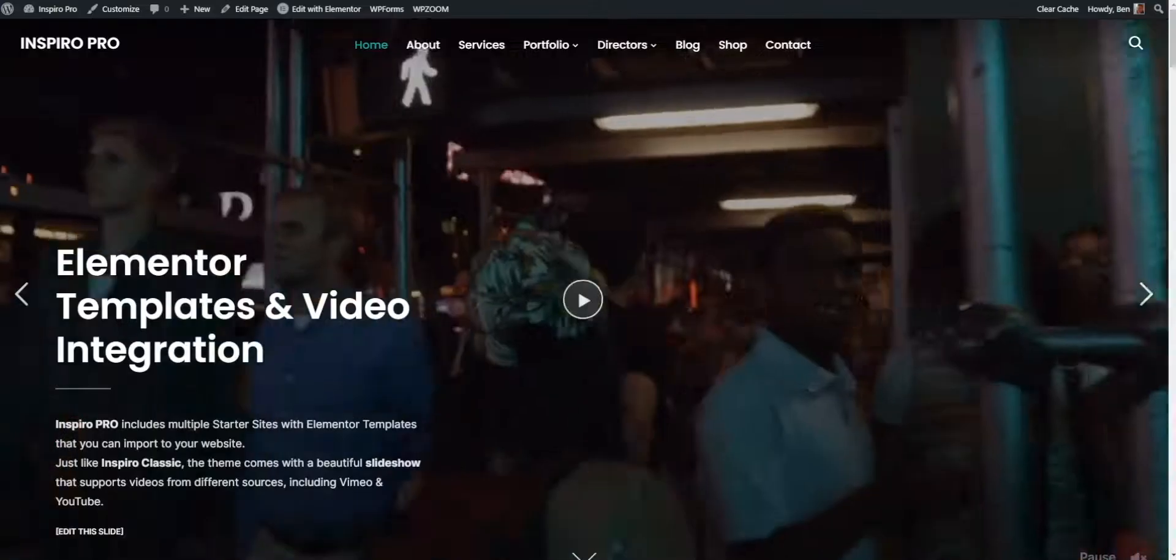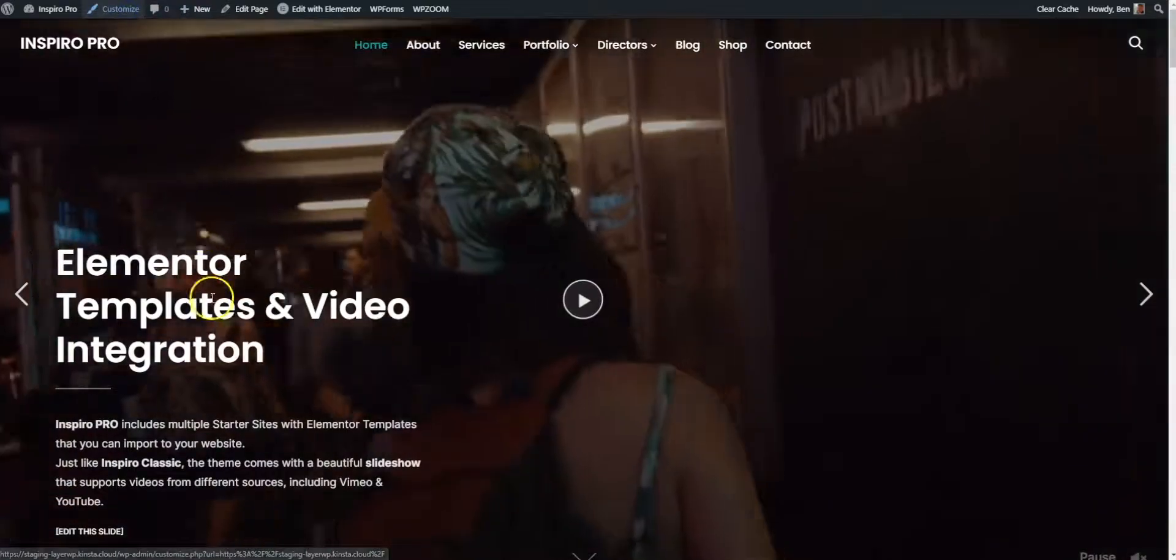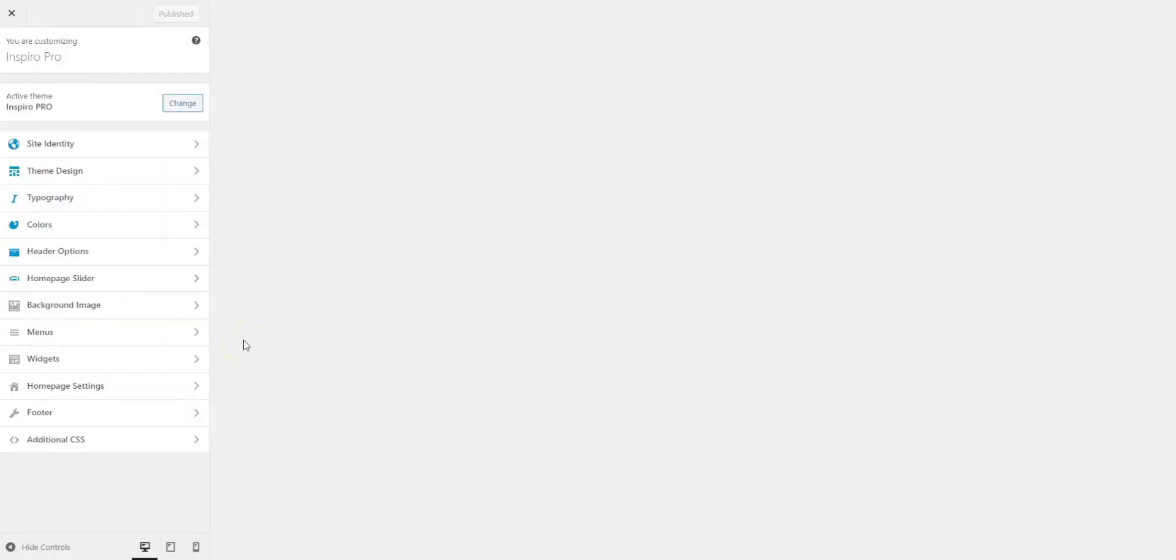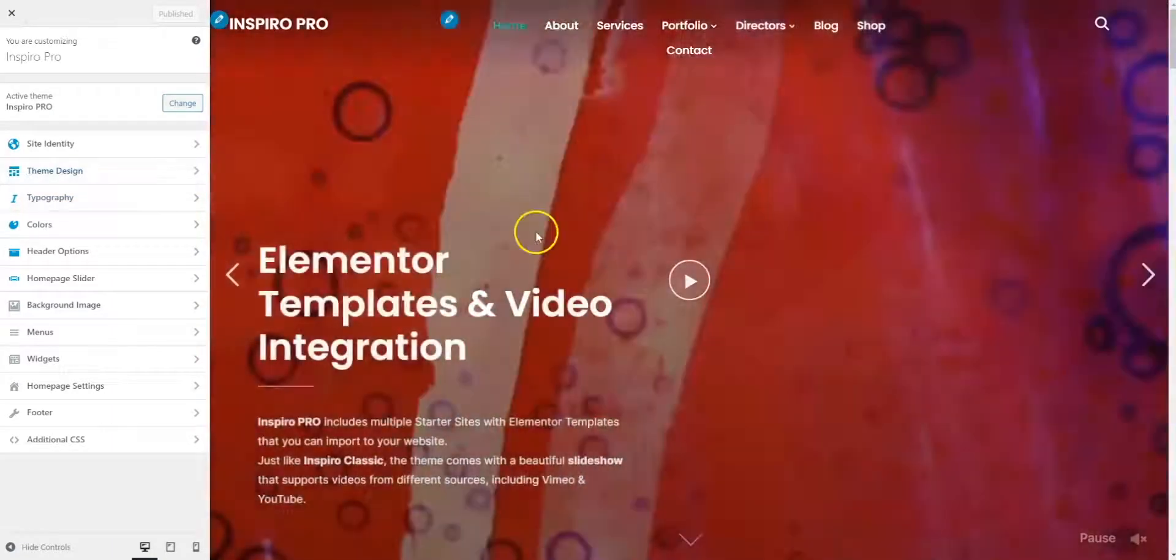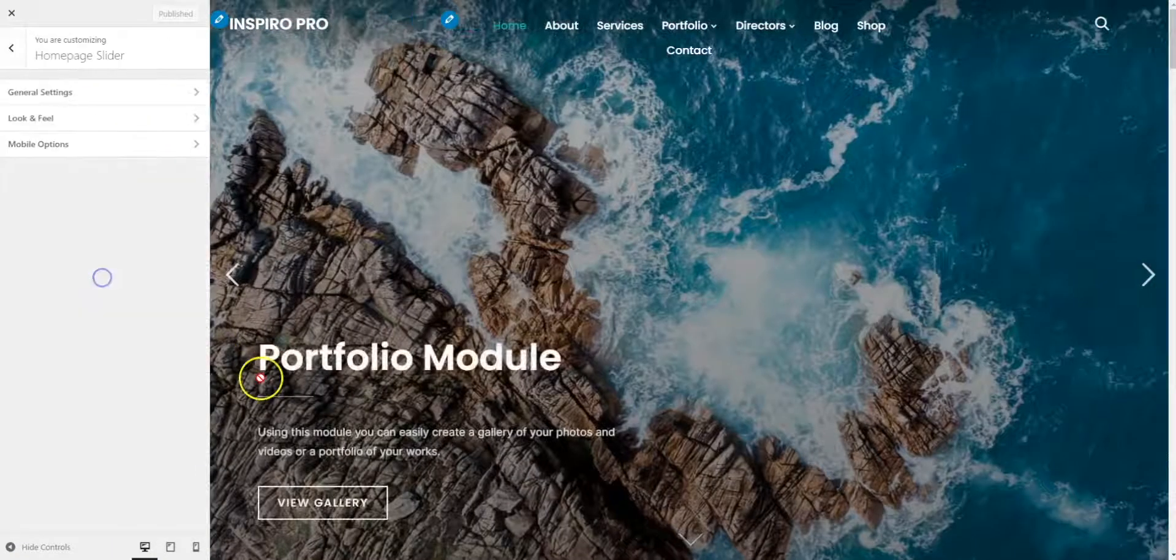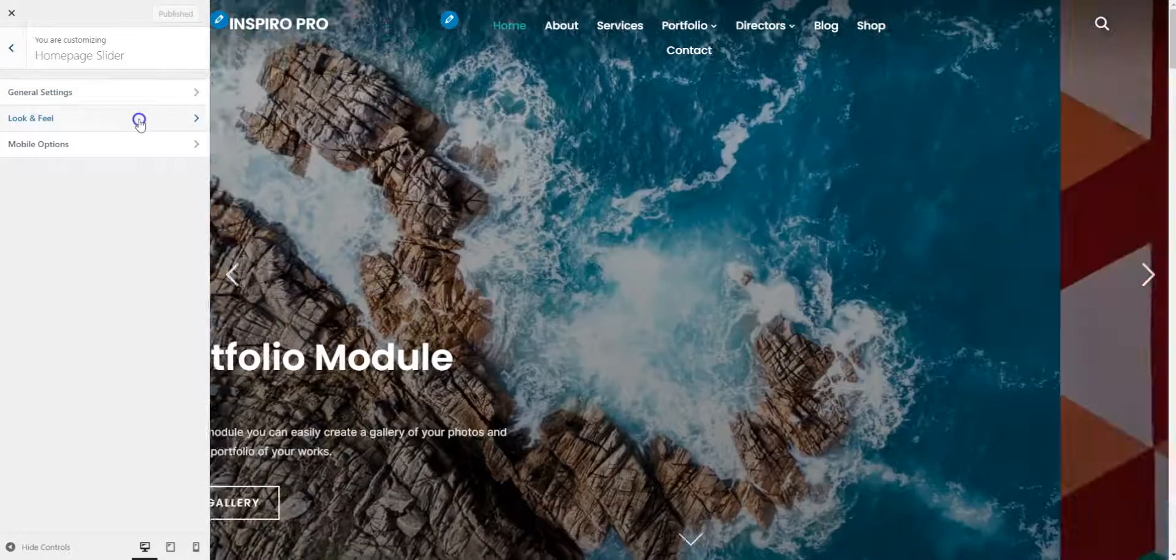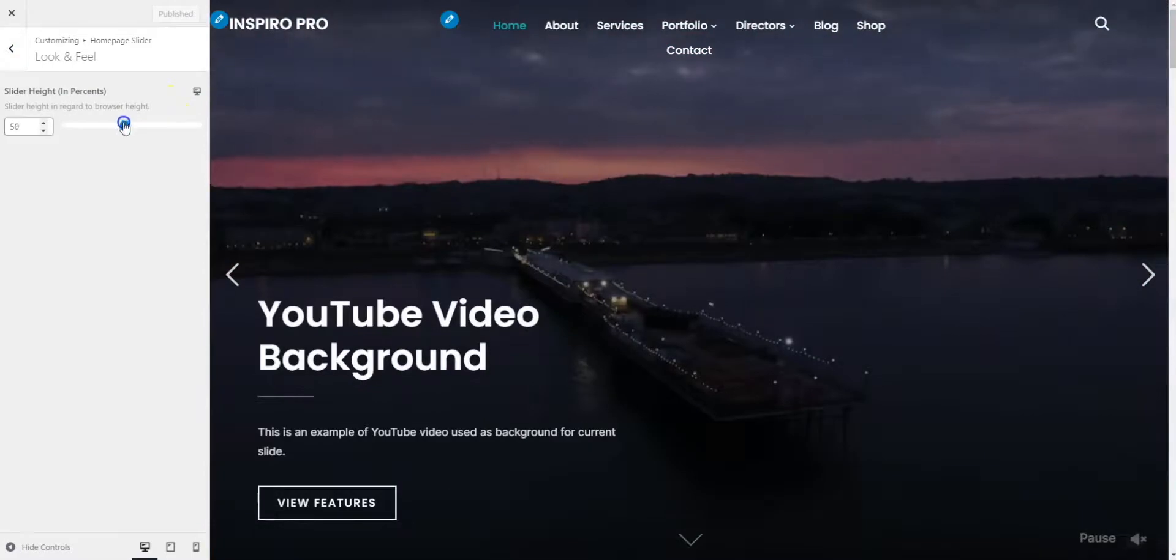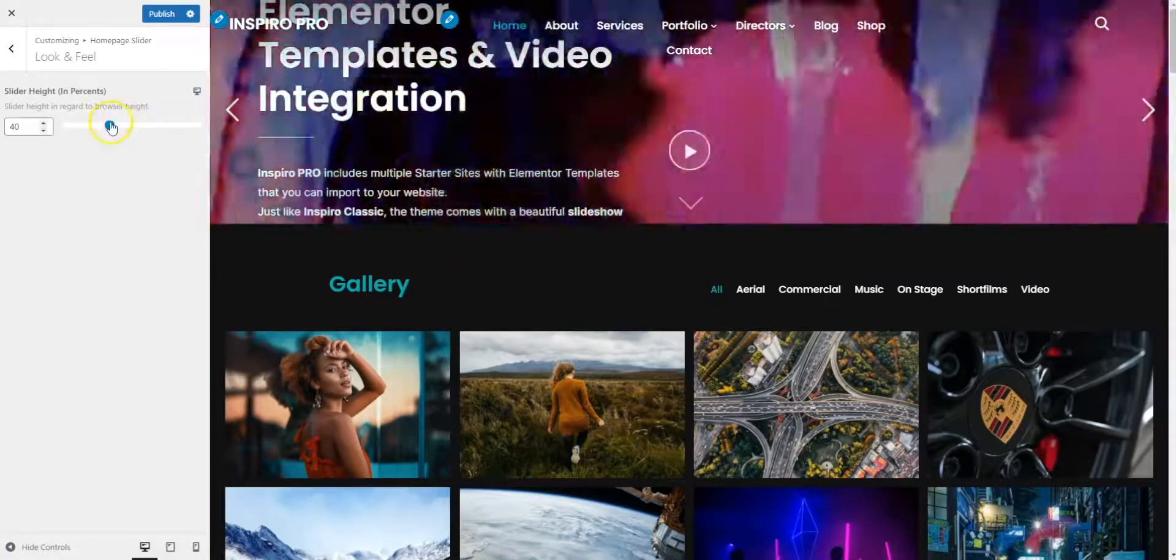If you want to go a little bit further than that, you can if you go to the customizer. Let's say you want to change the size of the slider. If you click on homepage slider and go to look and feel, you want to change the slider height, you can, and it's reflected there.